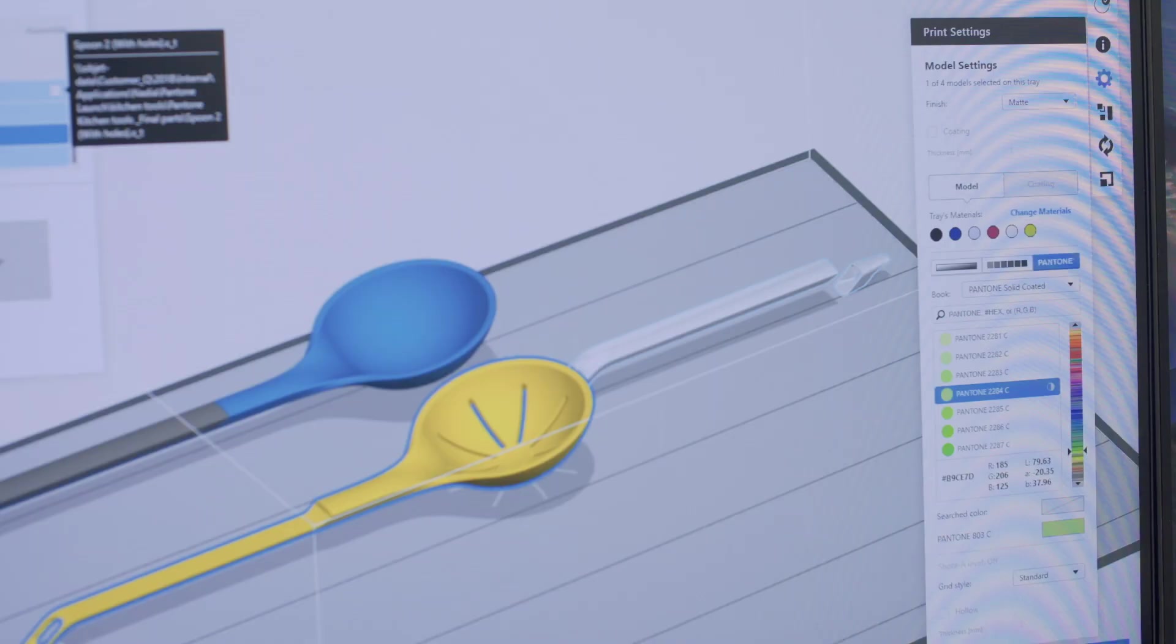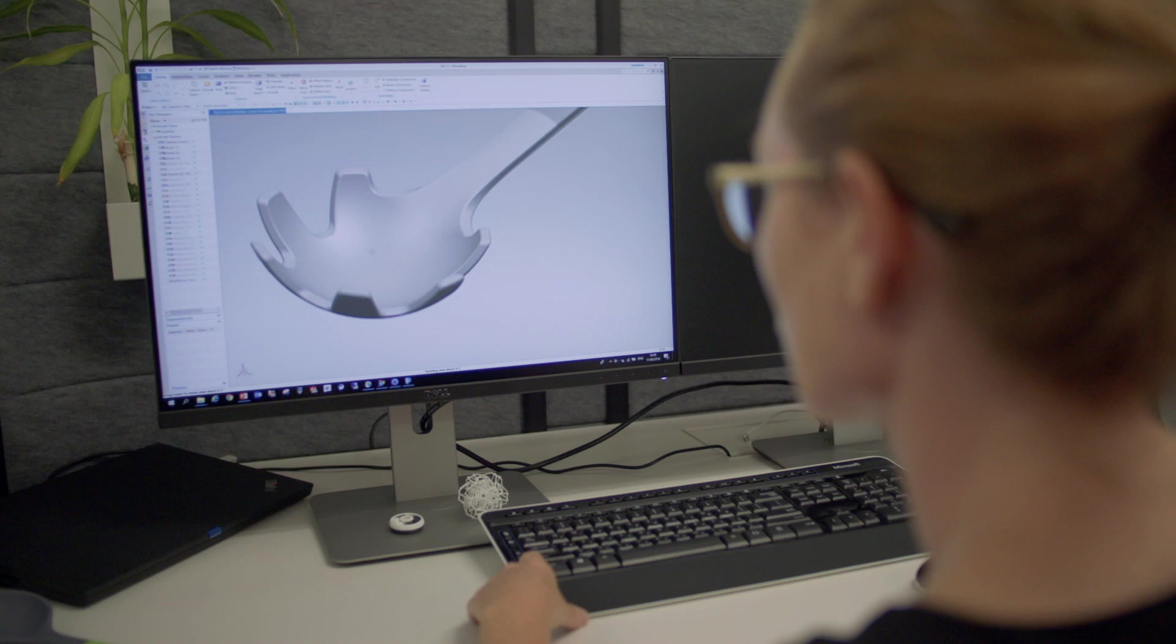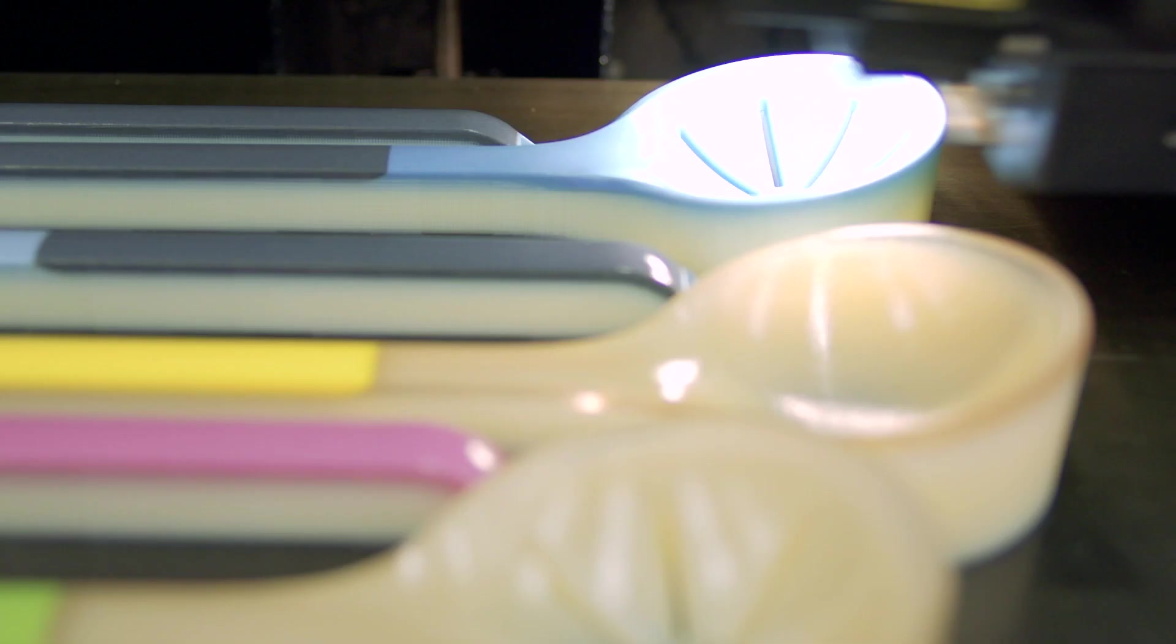With traditional prototyping, it would usually take days to match one or a few colors for a prototype. Now we shorten it from days to hours.